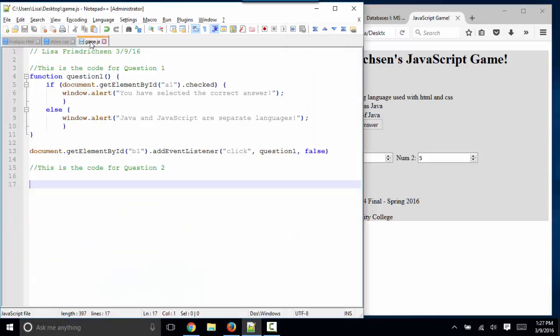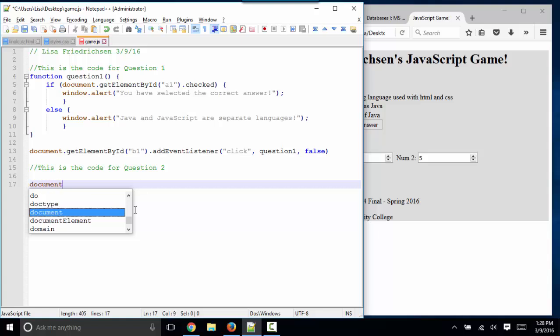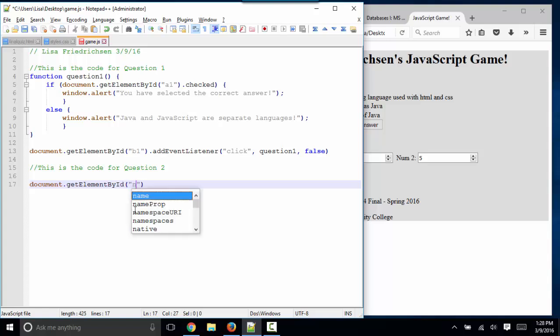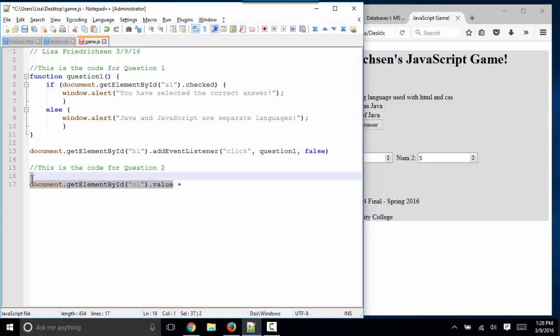Well, let's go over to our JavaScript. I've put some comments in to keep my code organized. One thing I know I'm going to need to do is add those two numbers up. I know how to get those numbers with document.getElementById. I ID'd them as n1. I'm going to get the value from n1 and add it to the value of n2.